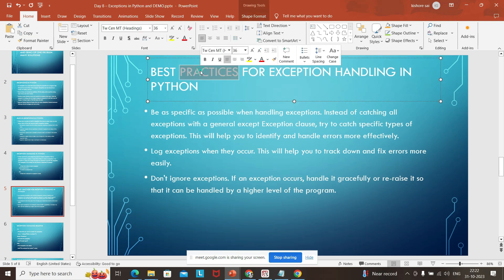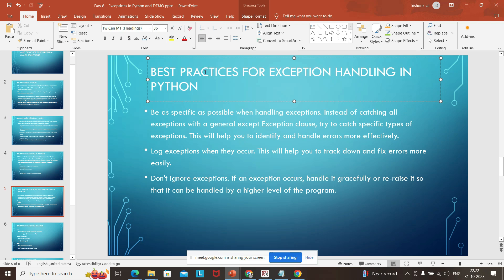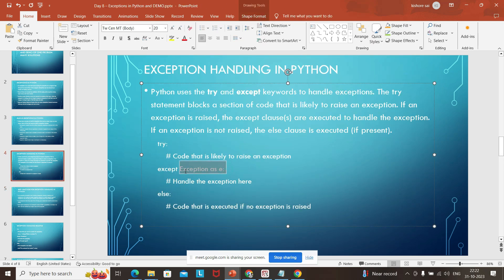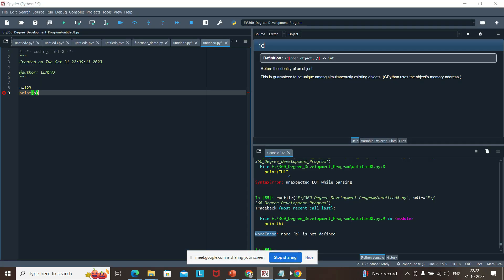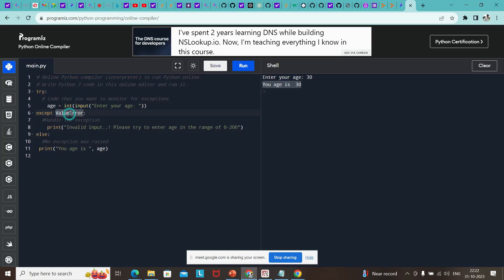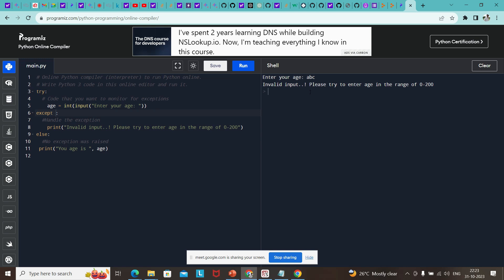Now, what are the best practices? Instead of catching all exceptions without defining which exception might occur, we have to be specific. As of now, we told it that a value error exception might occur. Even if you do not specify this, the code will still run, but it is better to define the specific exception you are expecting.